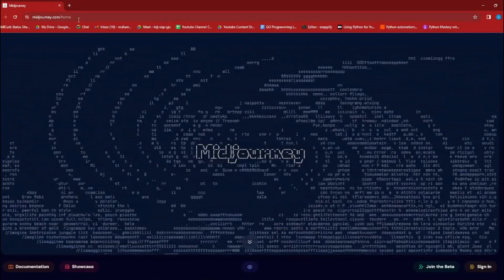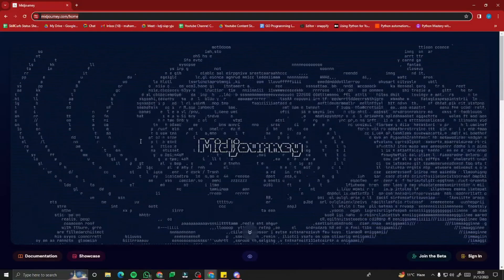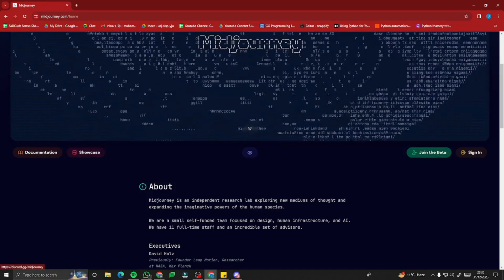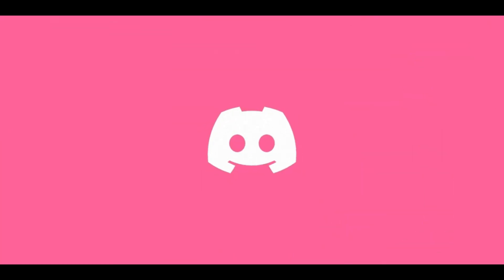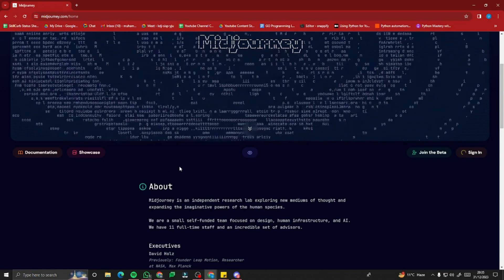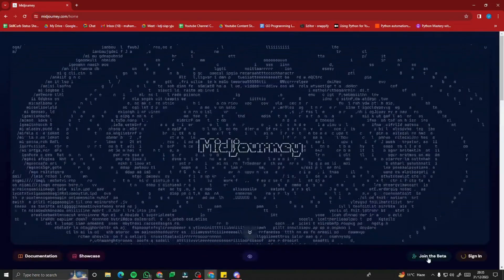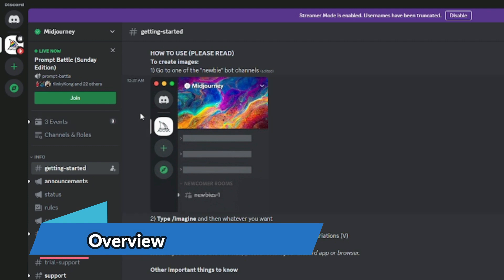First of all, you need to go to midjourney.com/home. This will direct you to the homepage of MidJourney where you can see different options: documentation, showcase, join the beta, and sign in. If you're not signed in, you can simply sign in with your Discord. Make sure you have Discord downloaded because it is really important to run MidJourney. After that, click on 'Join the Beta' and this will direct you to the Discord app where you'll see the MidJourney icon.